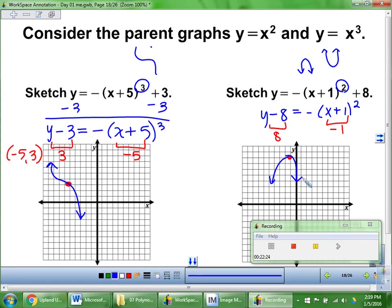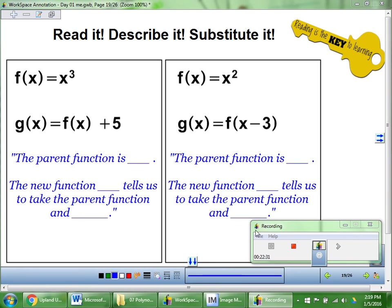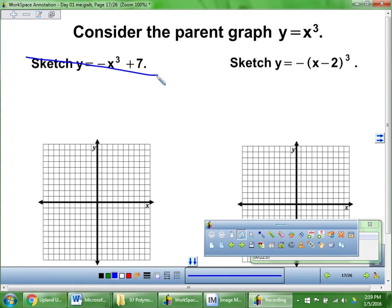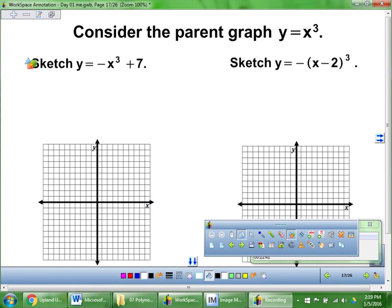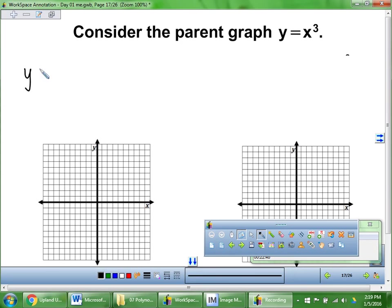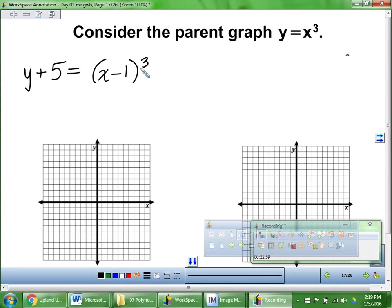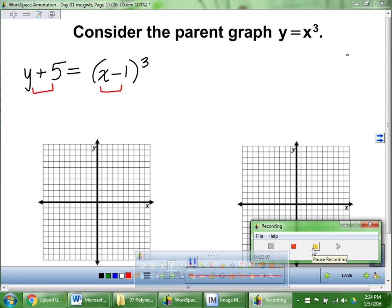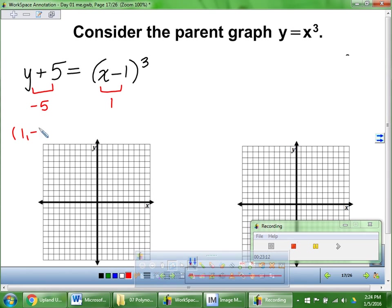Are you ready to try one on your whiteboards? So if I was going to graph this, my x value would be at 1, y value at negative 5 — go over 1, down 5. My parent graph is going to go through that point. It's an x cubed function. It's going to finish in the positive infinity direction because there's no negative coefficient.